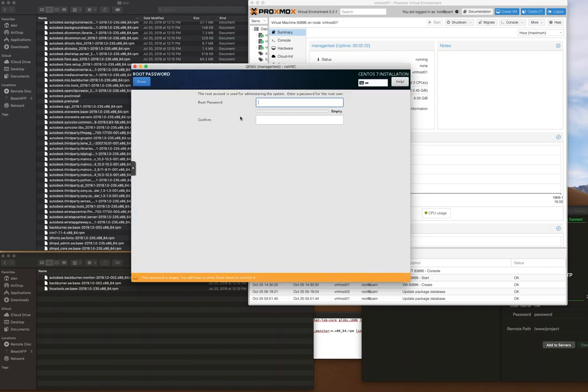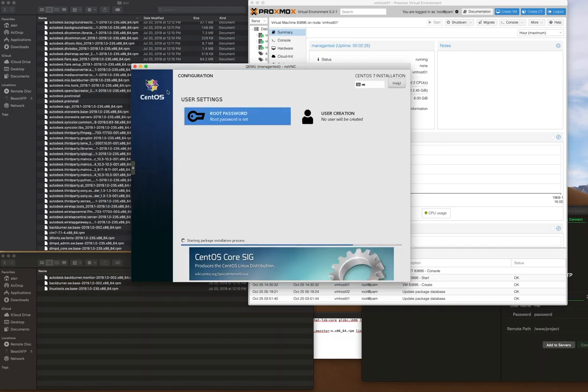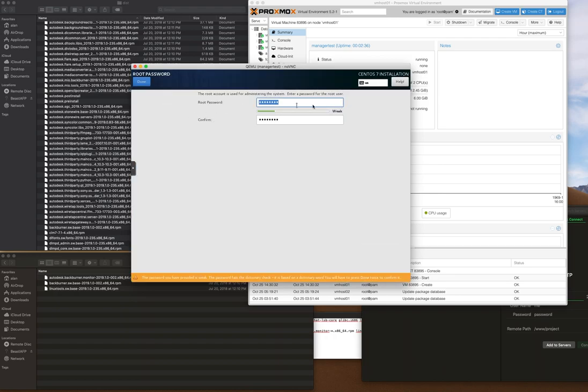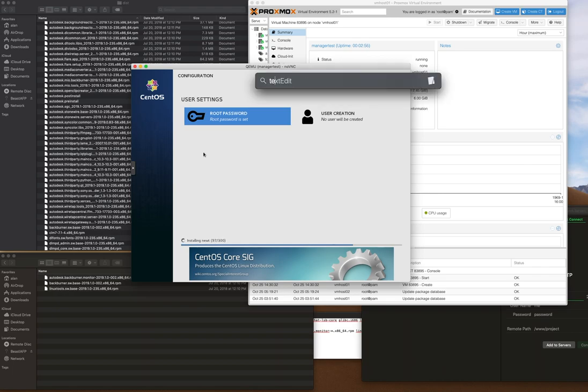Set your root password. I'm using a default password for this exercise, but you should set your own. You don't need to create additional users. If you use a weak password, you'll have to double-click done twice to confirm.